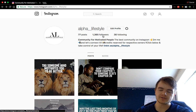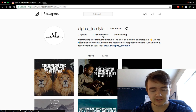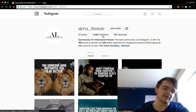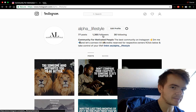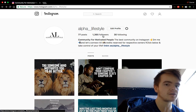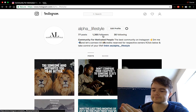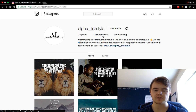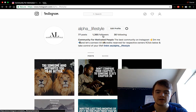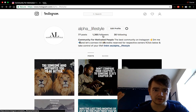Step one: you need to be in an engagement group. If you don't know what an engagement group is, I have previous videos on my channel explaining it. But essentially, it's a bunch of big pages all in a similar niche commenting, liking, and engaging on each other's posts so they can go viral and help each other grow.